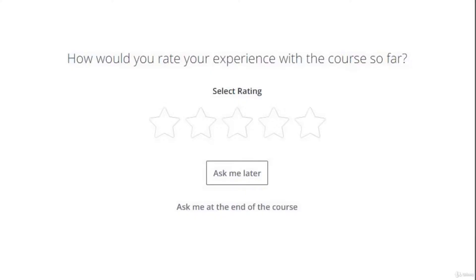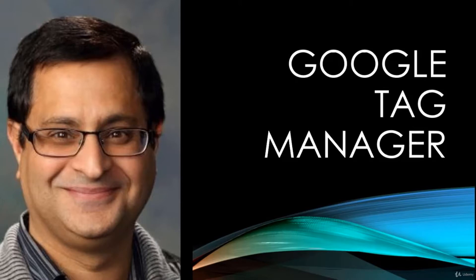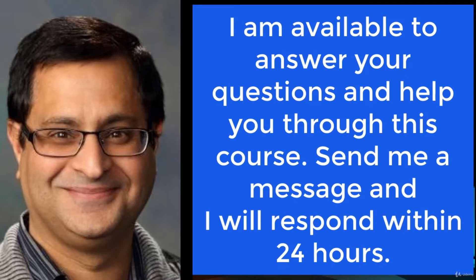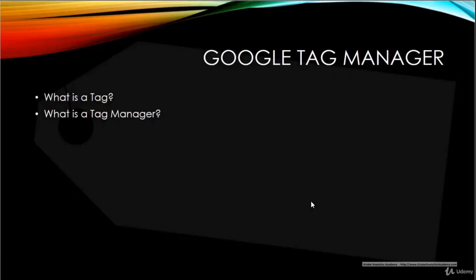Keep in mind that Udemy asks for a review early on. If you are not comfortable leaving a review at that point, go ahead and skip it and please review at the end of the course. If you have any questions at any point during this course, feel free to reach out — I generally respond within 24 hours.